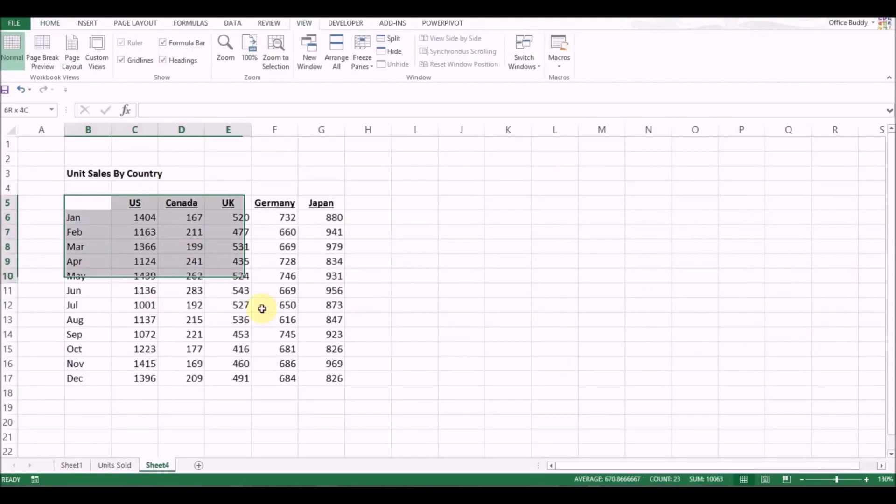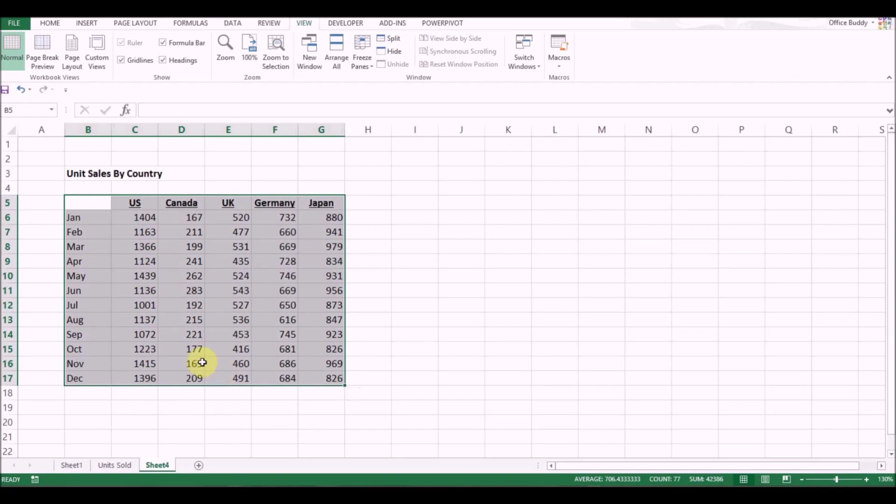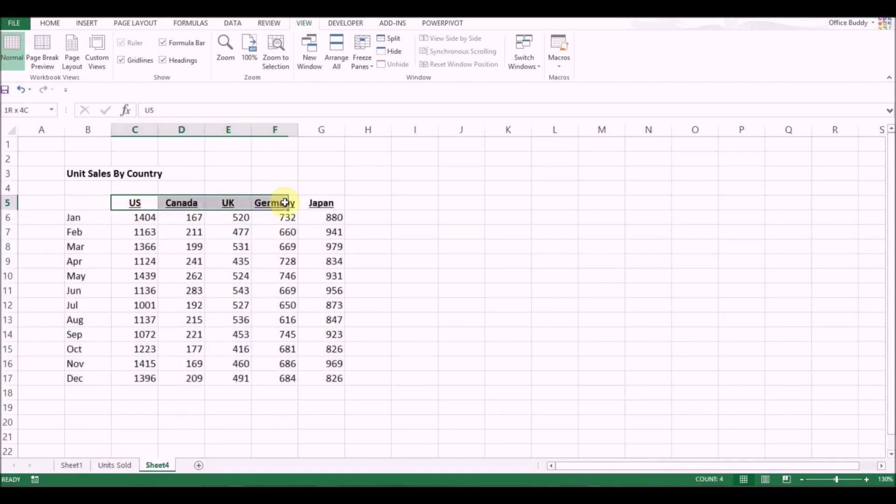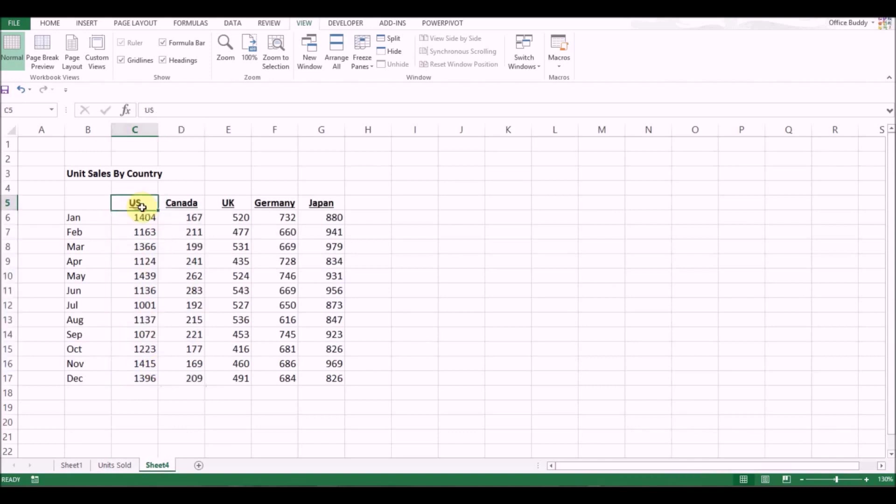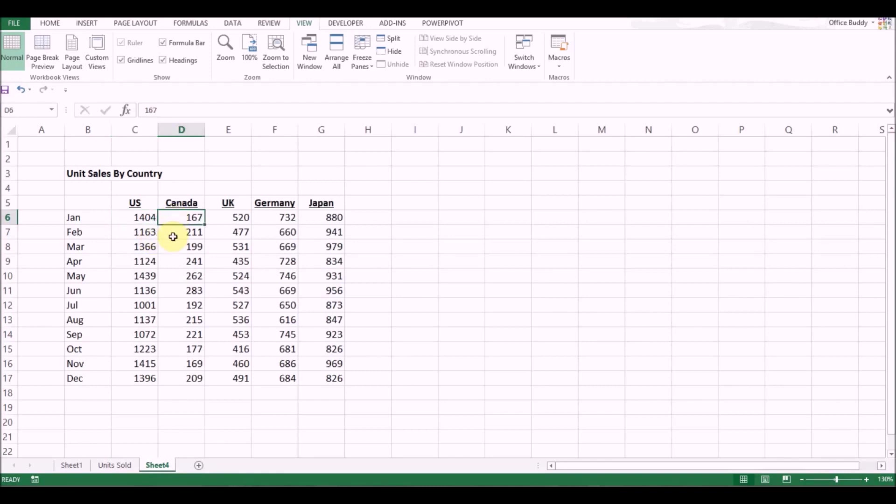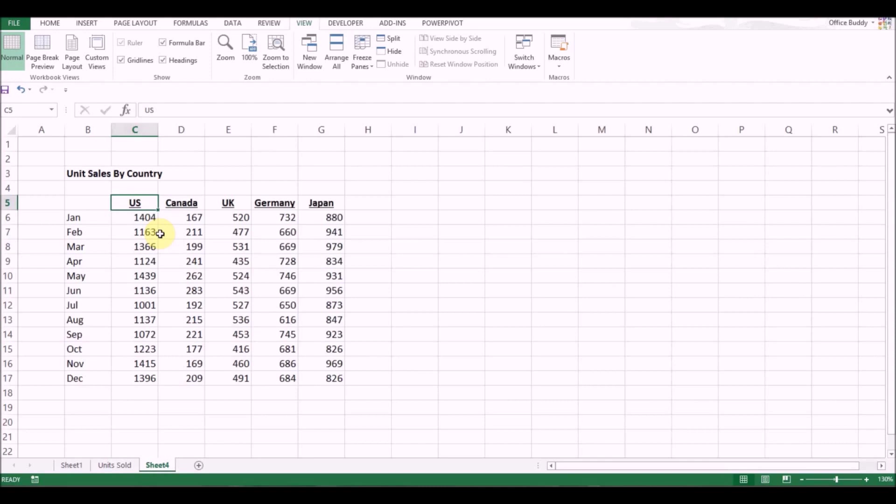So here's the data I have. What we are going to do to build up a dynamic Excel chart is first create a drop-down list based on the countries. Now this data is in terms of unit sales. So for US in the month of January, there is a sale of 1,404 units. Similarly for Canada, it's 167. For UK, it's 520. What we want to do is build a chart where we can select the country, the name of the country, and the chart will update for the monthly sales automatically.